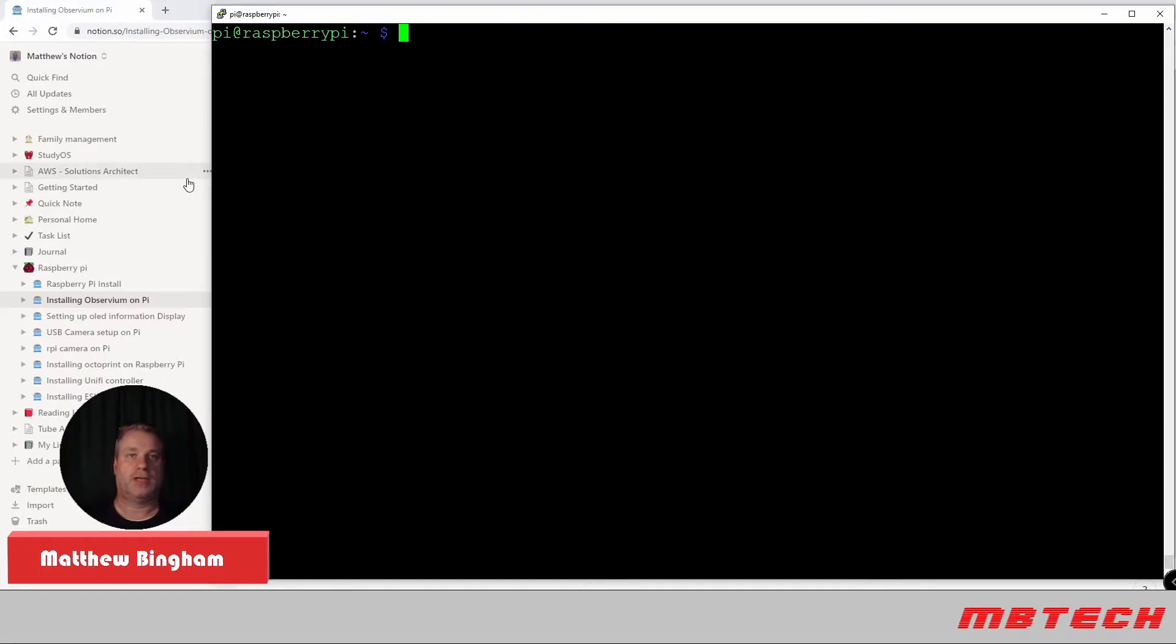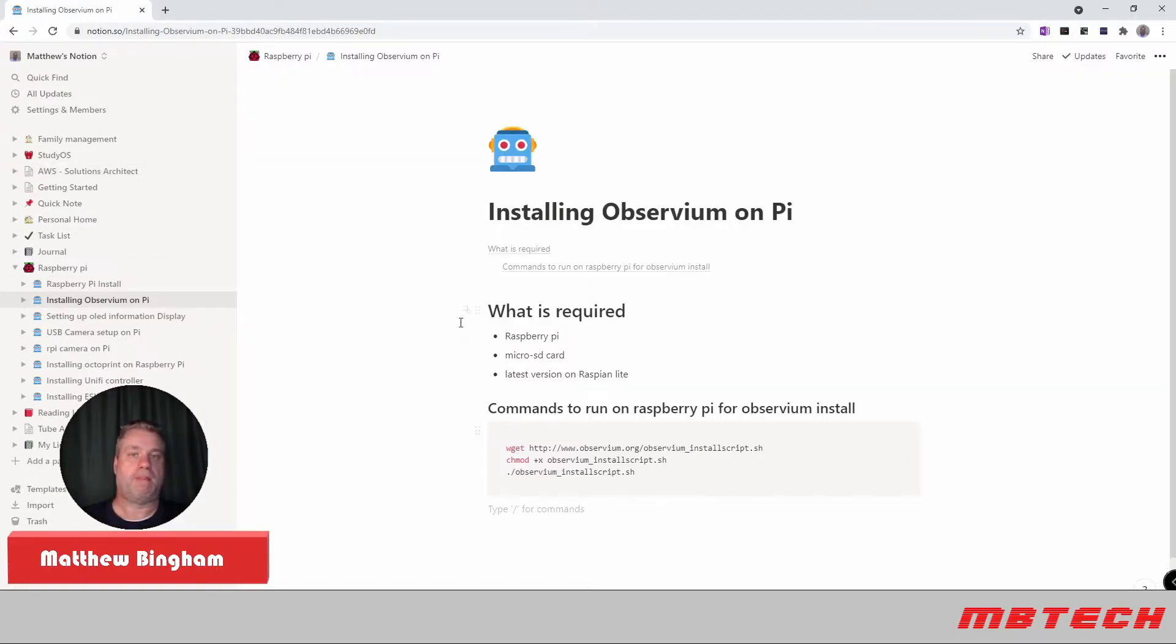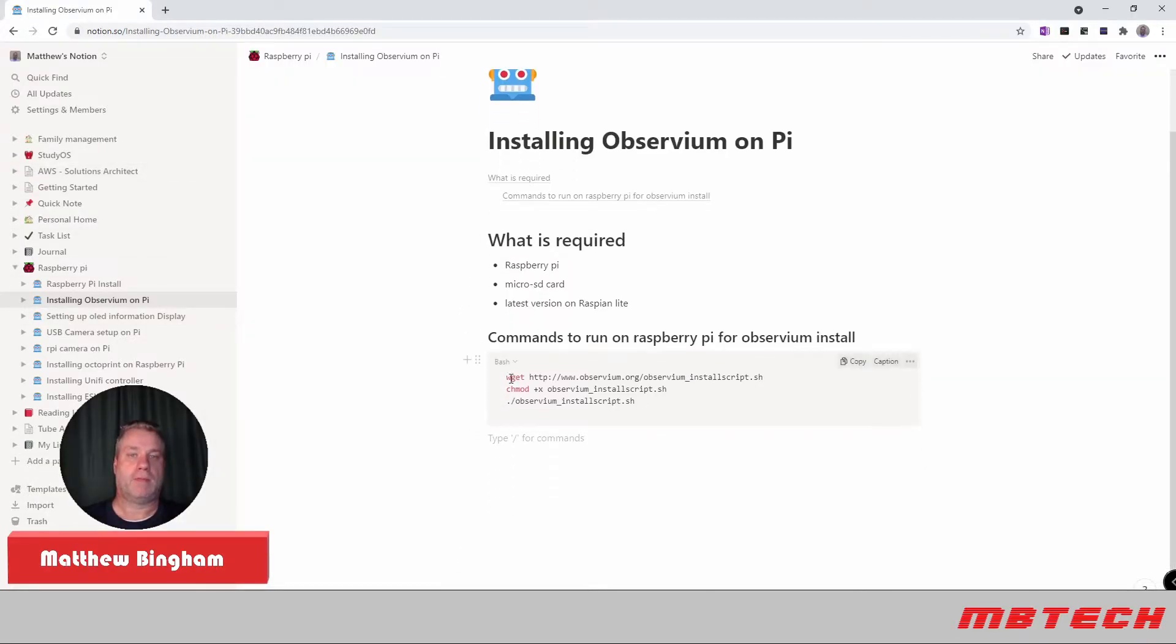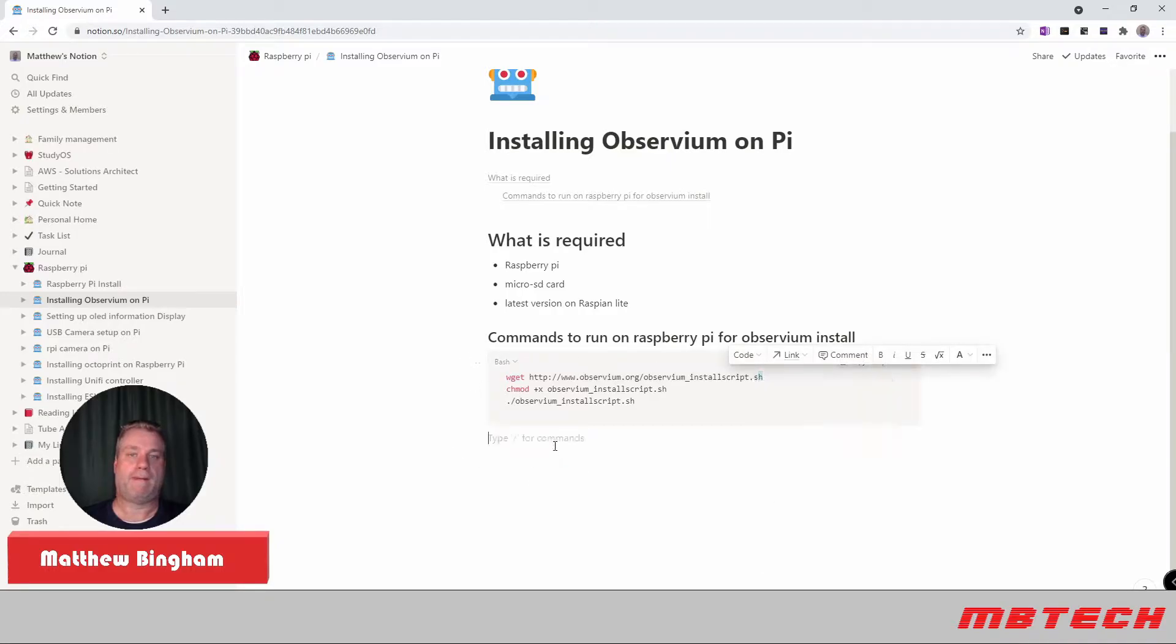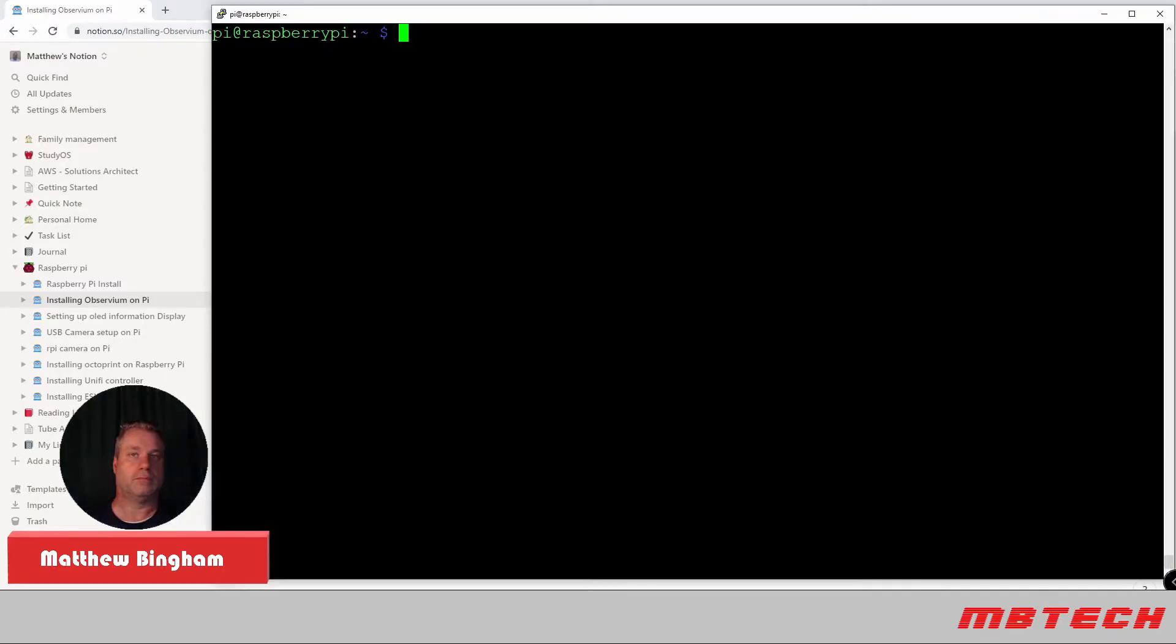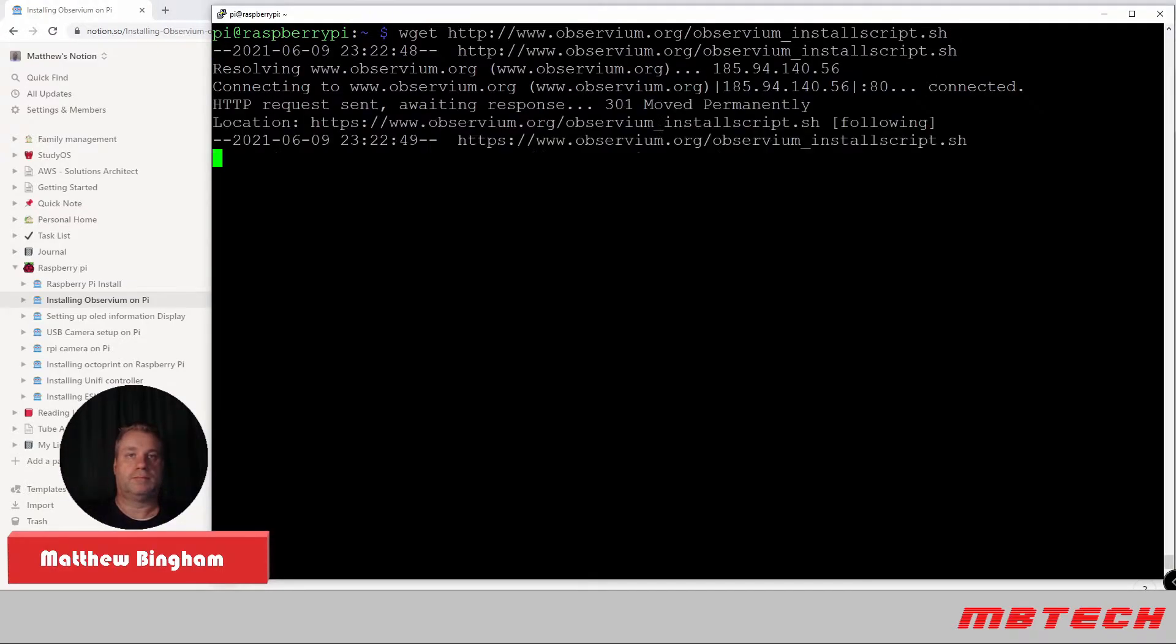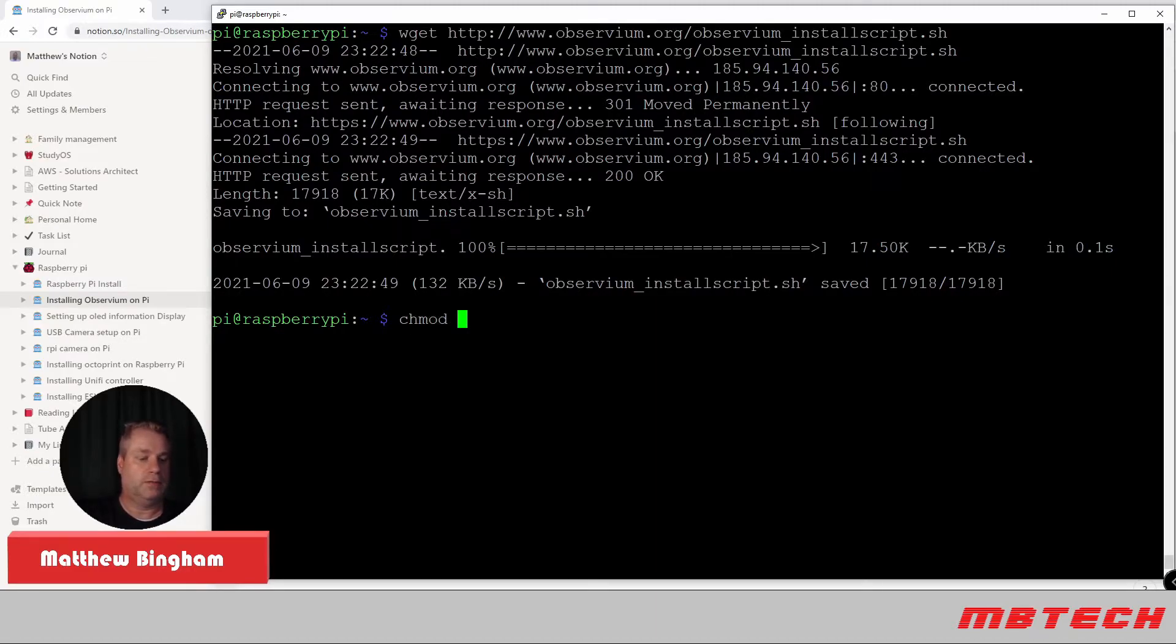Okay. Next, we're actually going to use wget to get the install off from the observium. And that's just a little command here. Okay. Now we're going to change mod the install file.